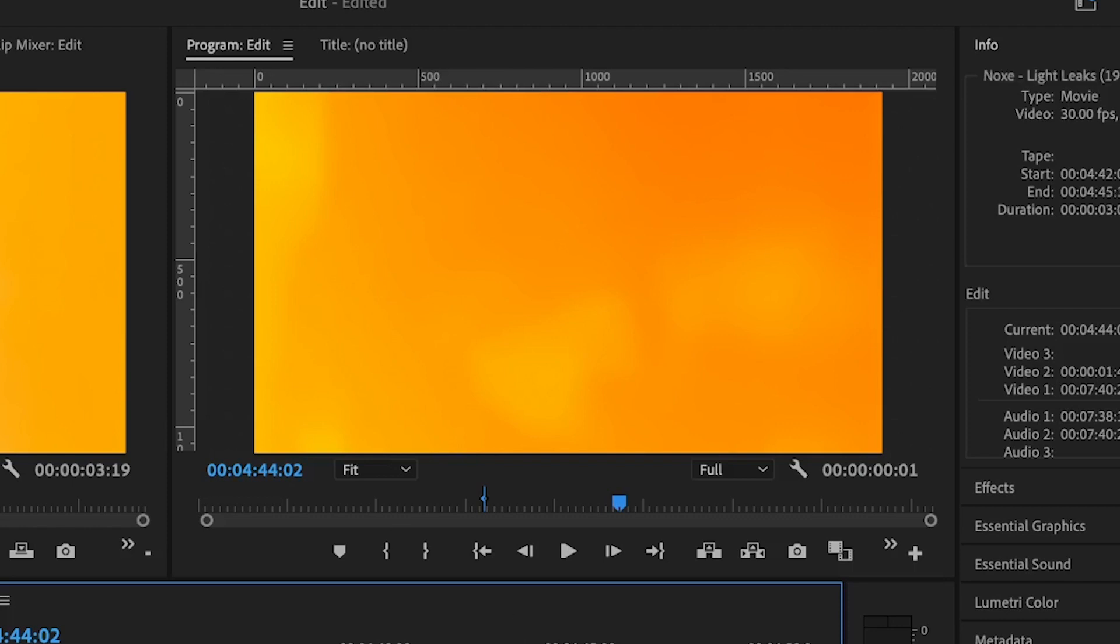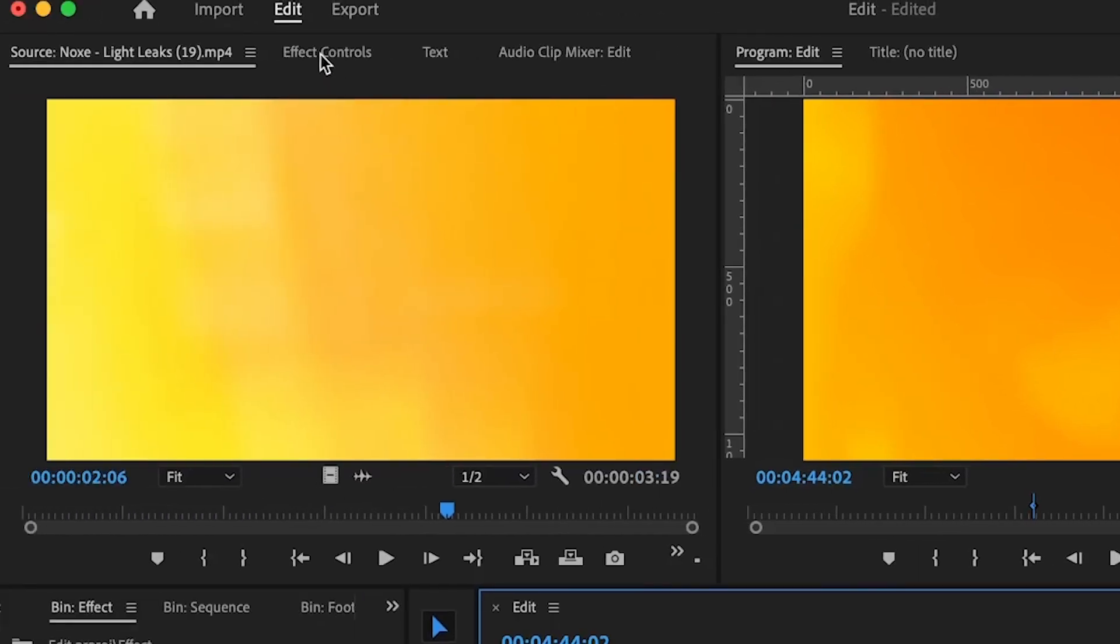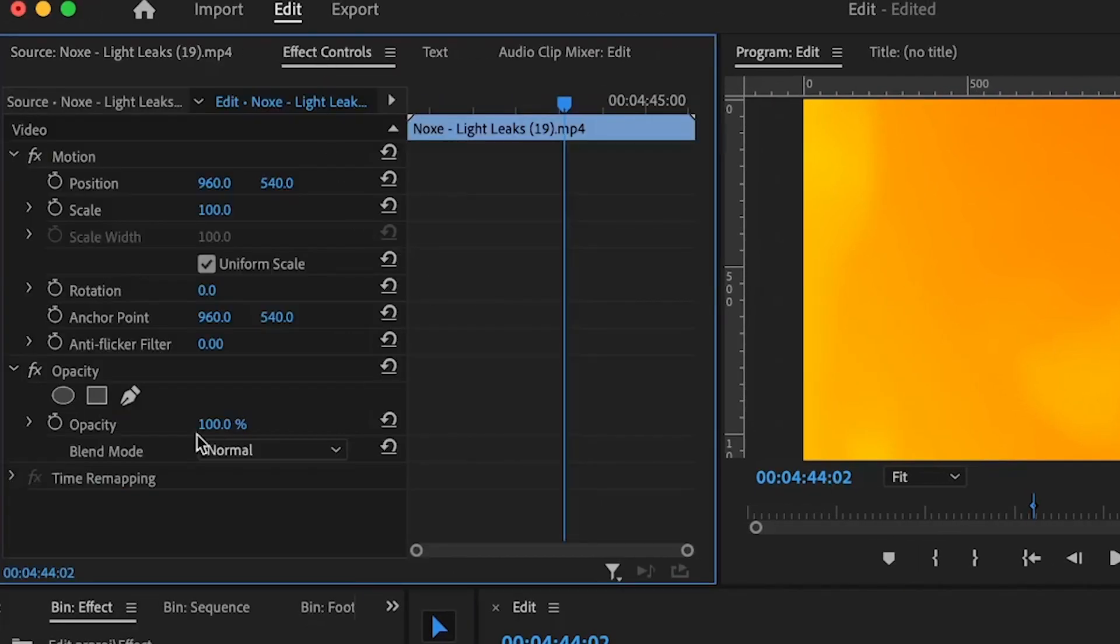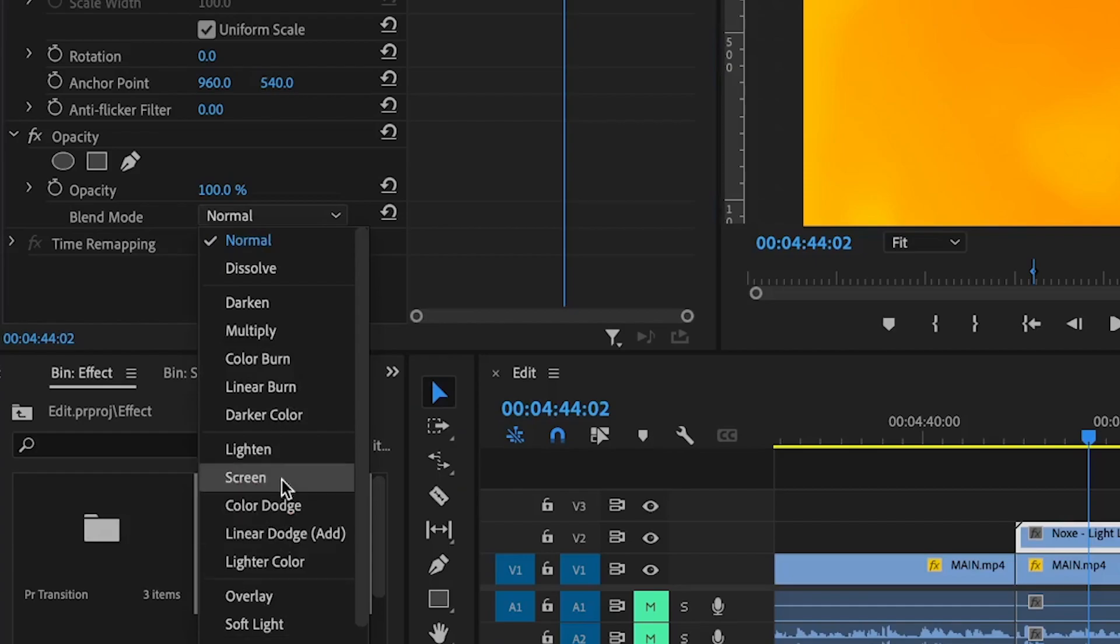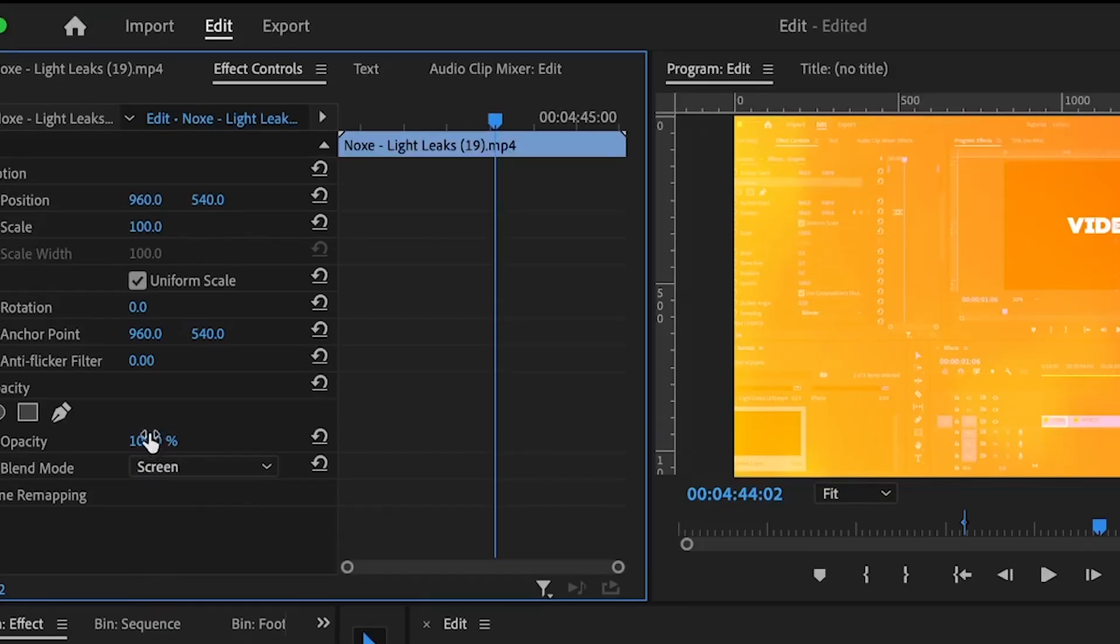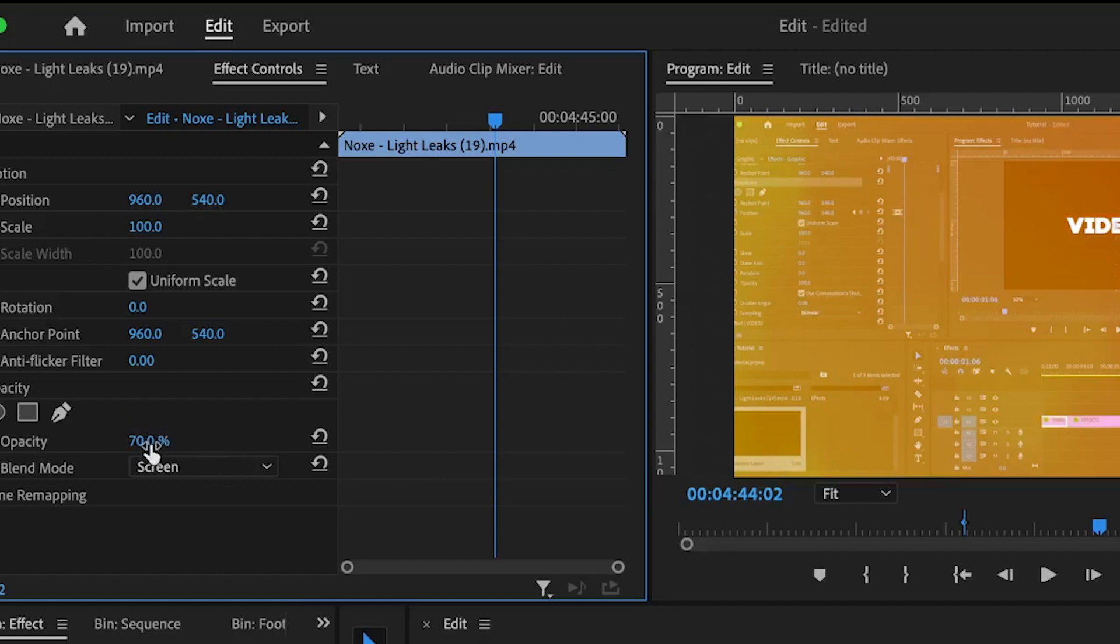So I'm going to select the light leak again, go under my effects controls, then locate the opacity section and the blend mode. For the blend mode, I'm going to change the mode to screen. Reduce the opacity to about 70% but if this does not work, I can take it down to 50.